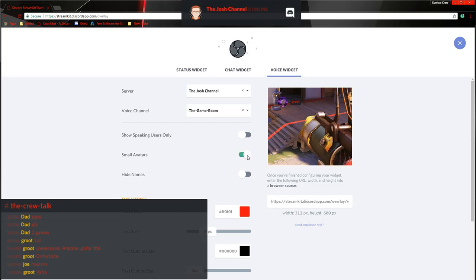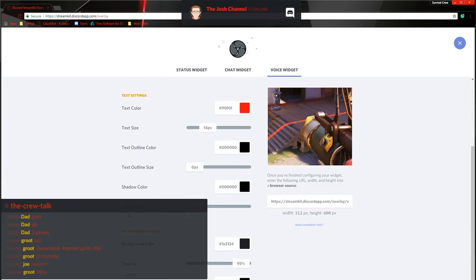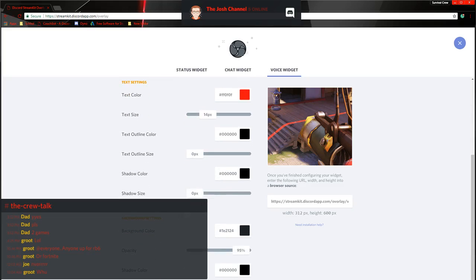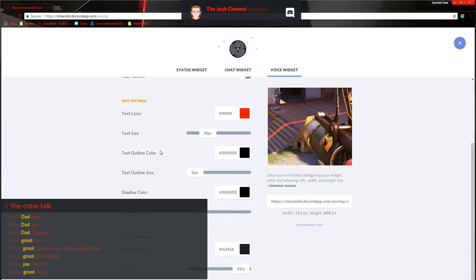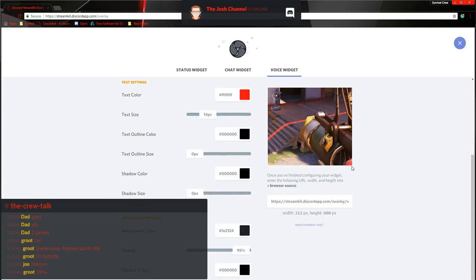Customize it again. Small avatar. Show speaking user. So it'll only show the user speaking. And basically it's just adjusting the text and background. So once you get that saved and changed. Copy and paste.